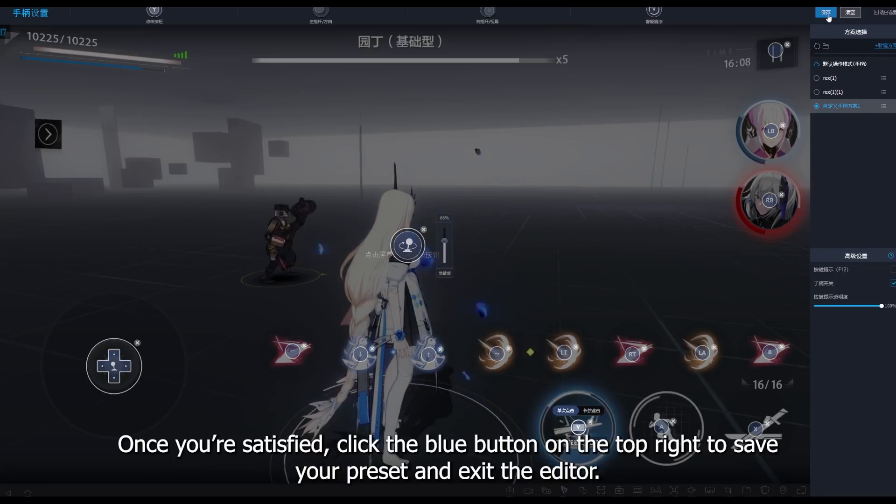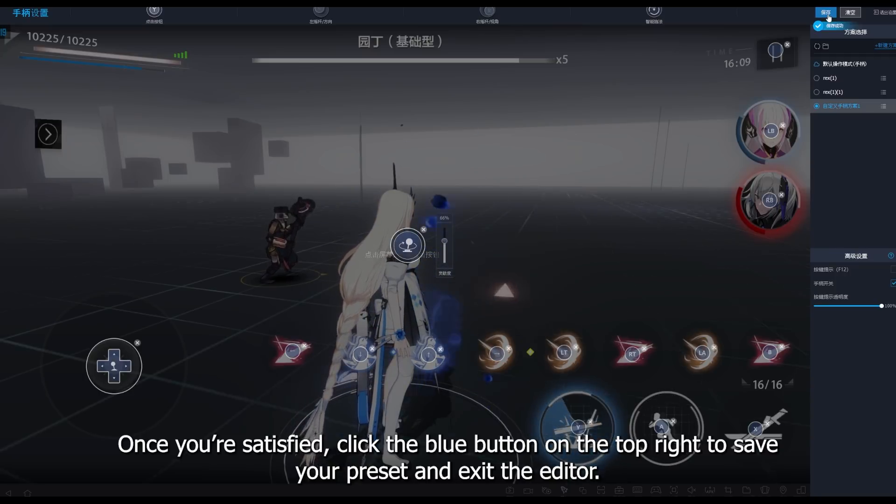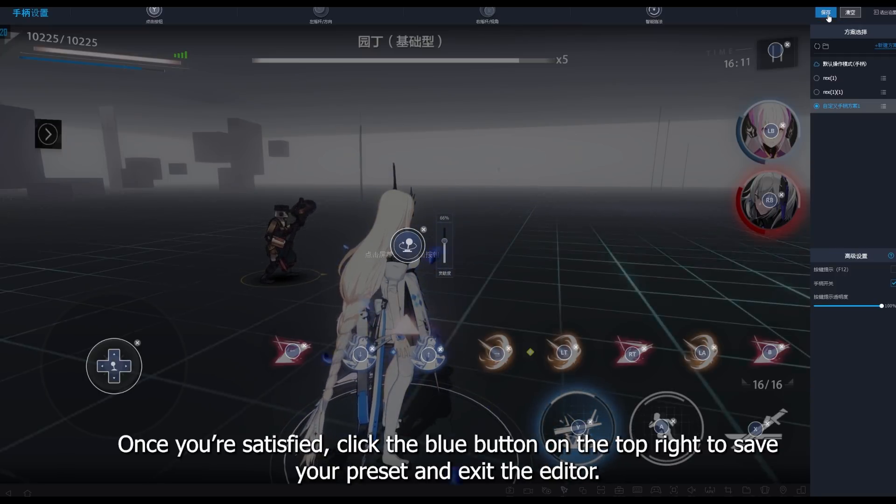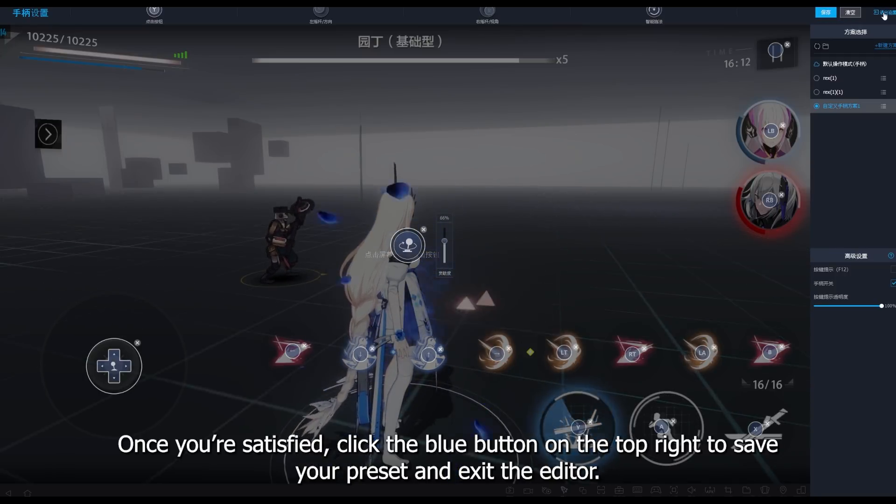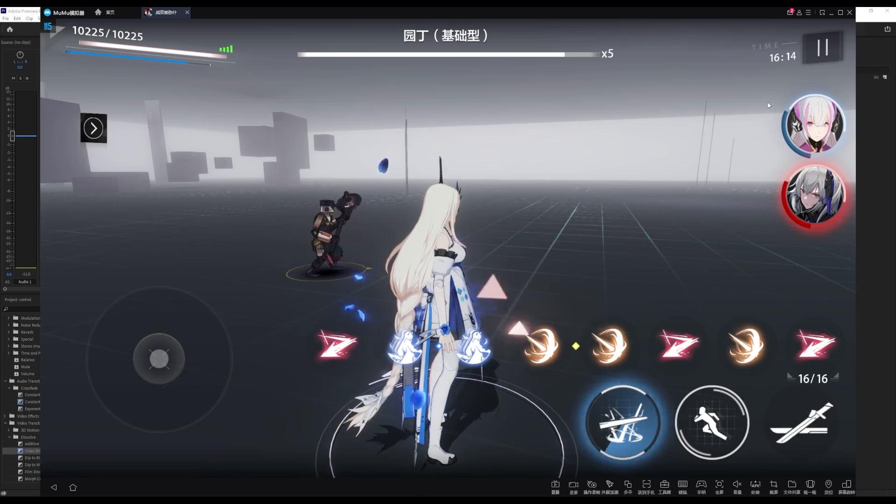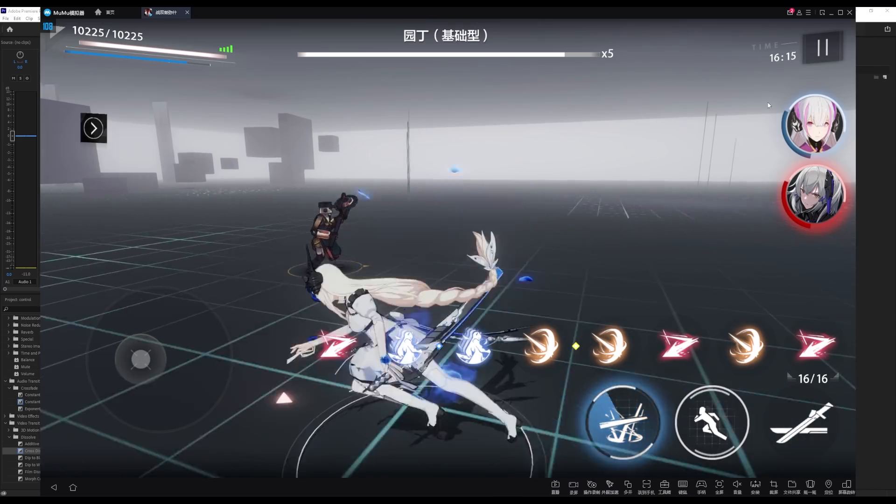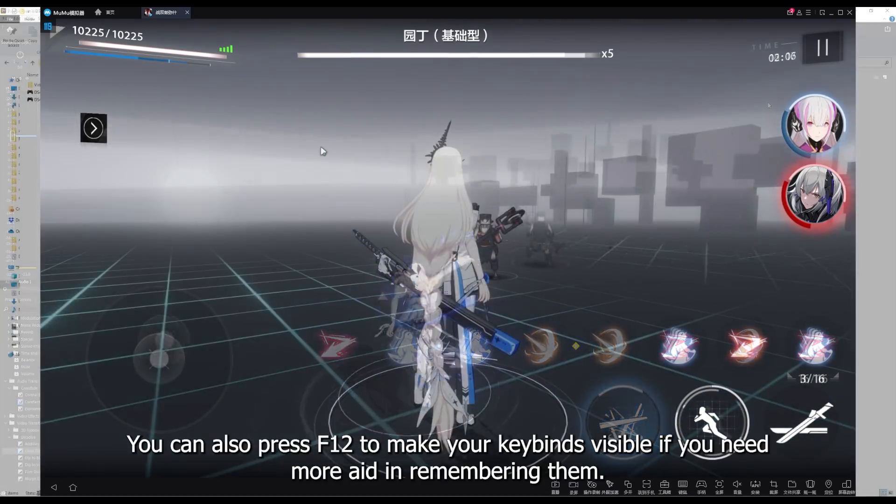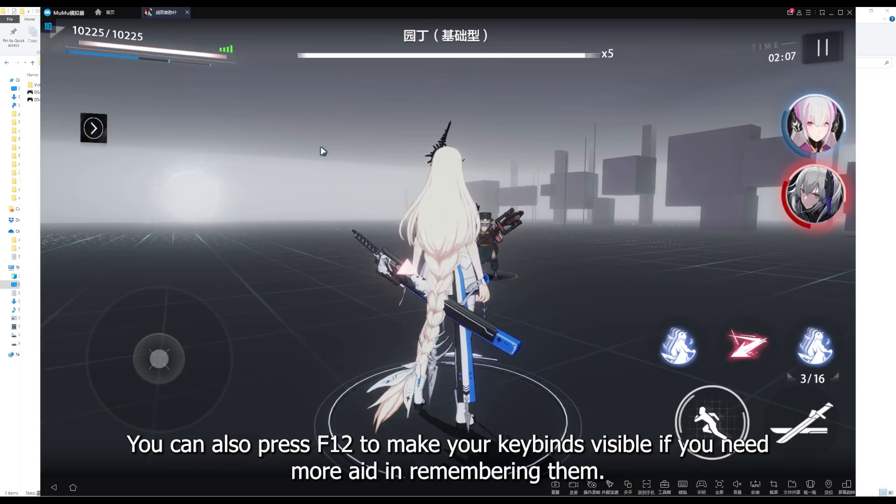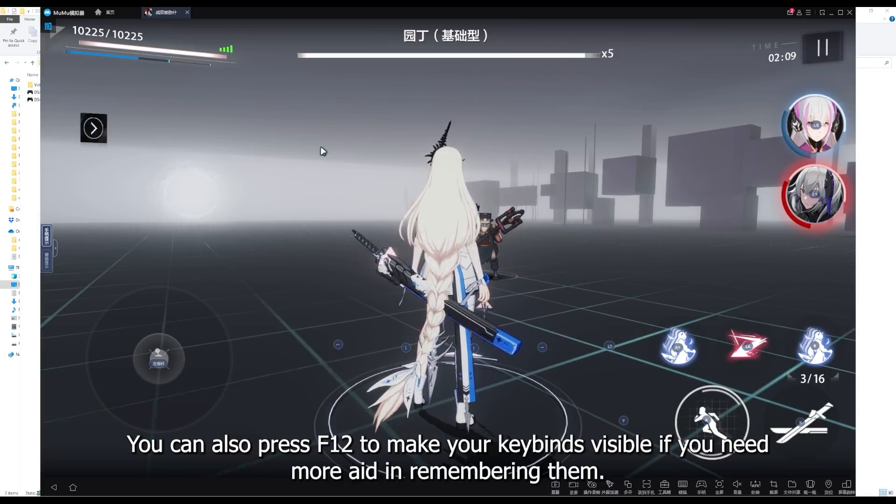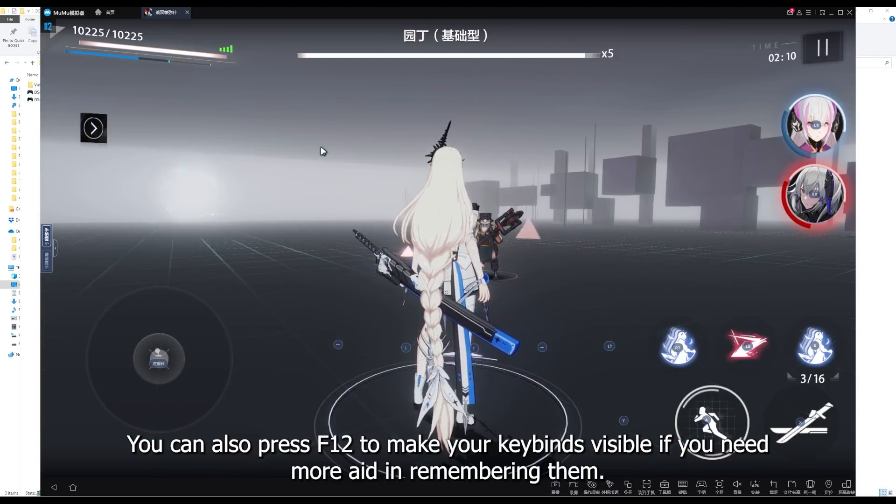Once you're satisfied, click the blue button on the top right to save your preset and exit the editor. You can also press F12 to make your keybinds visible if you need more aid in remembering them.